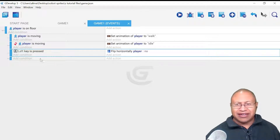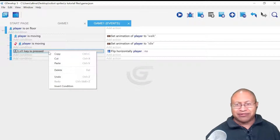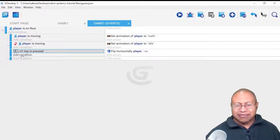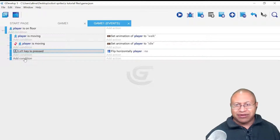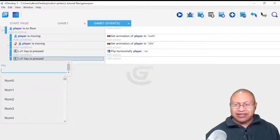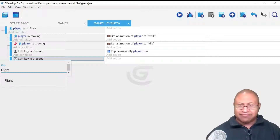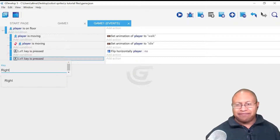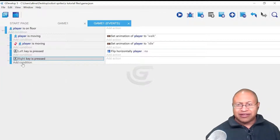Now we need to do this again. We're going to use GDevelop's copy and paste. We're copying — remember, we're not copying to the Add Condition directly underneath; we're going to another sub-event, as you can tell from the separated blue boxes. I'm going to right-click and select Paste. For this Left key, I'm going to delete it and put in capital R for Right.